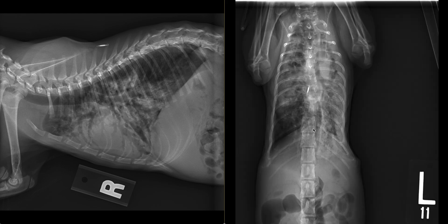On the ventrodorsal view, there is mild cranial displacement of the left side of the diaphragm. The structures of the musculoskeletal system and cranial abdomen are age appropriate.